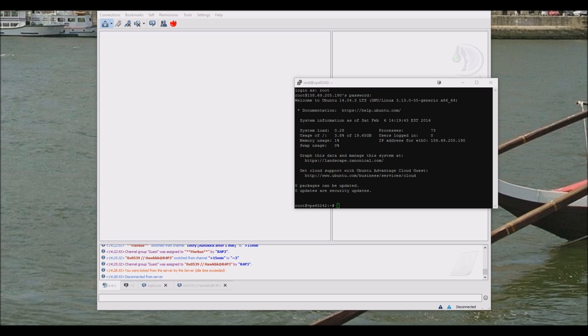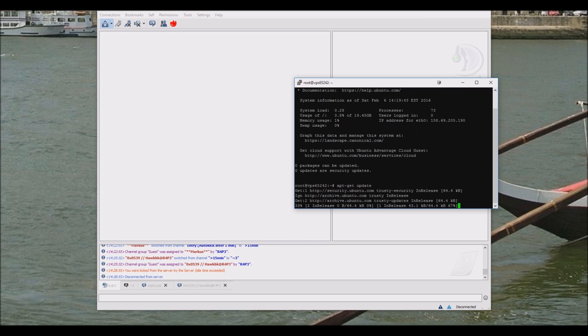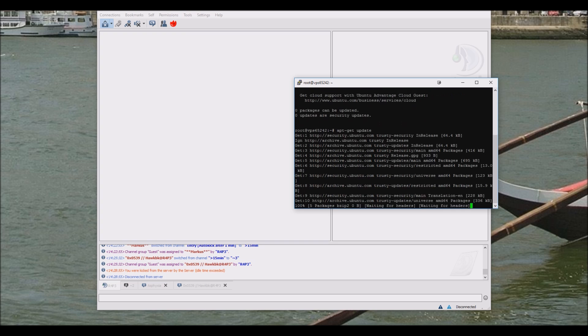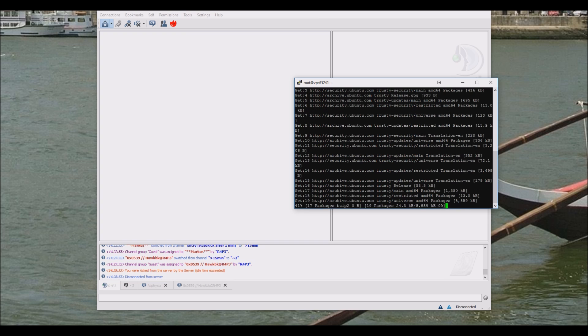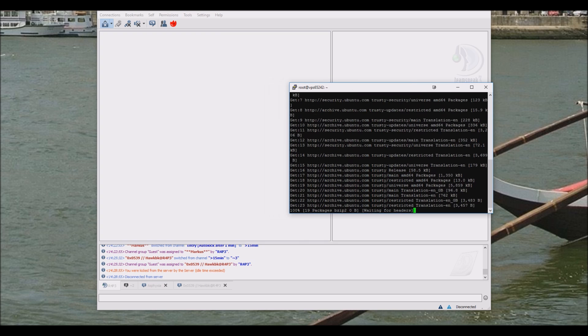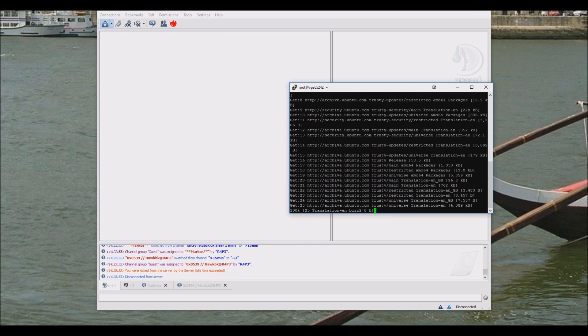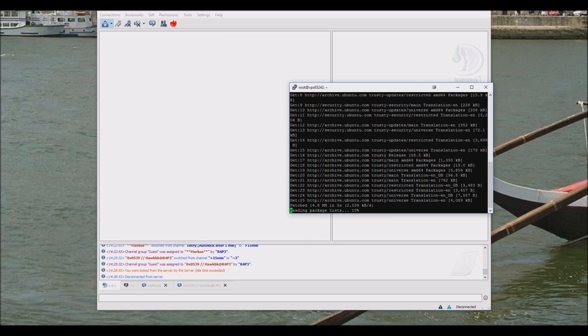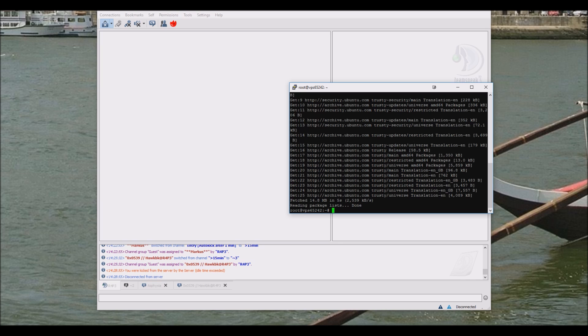Make sure you are root. Copy the automatic script link from the Rape forums and paste it in your server.